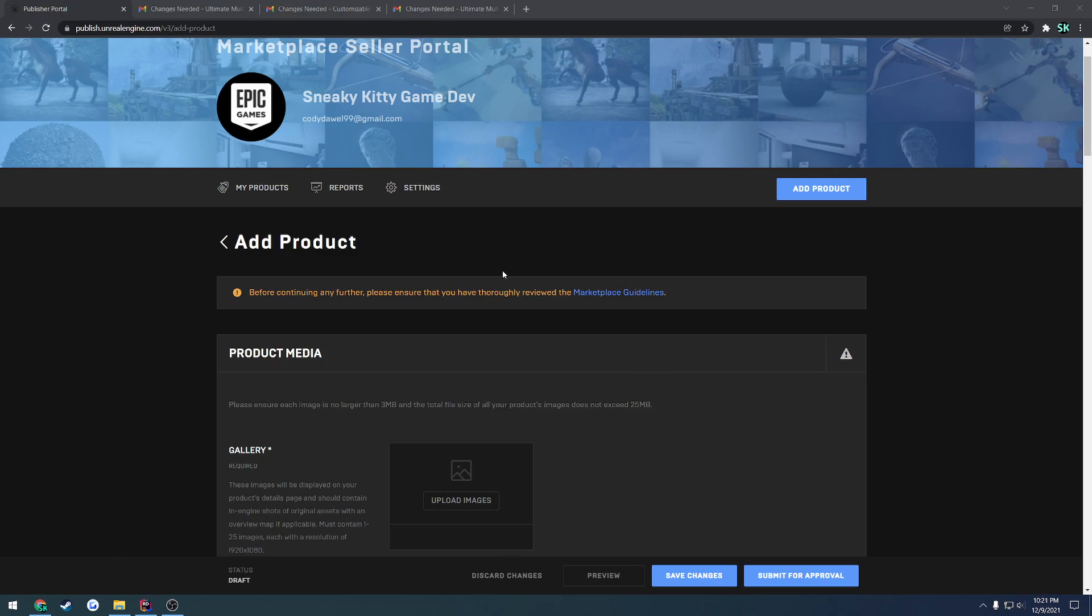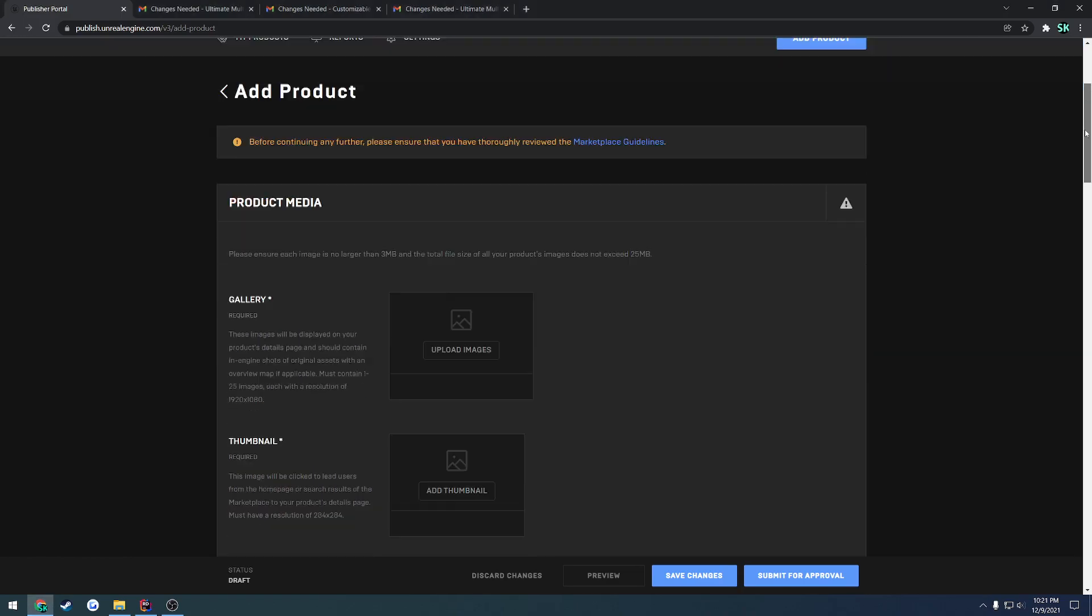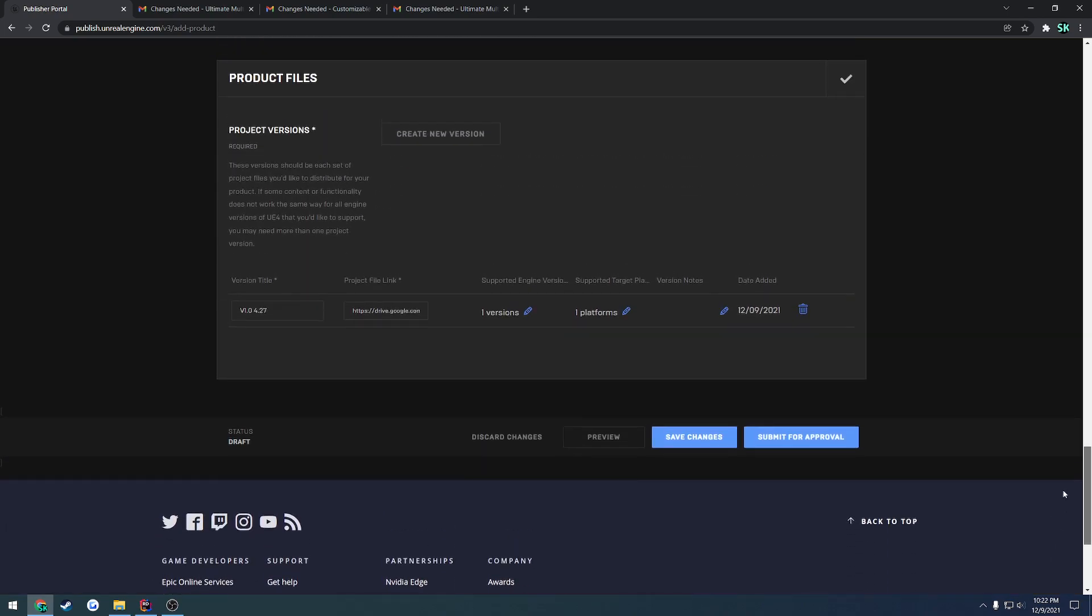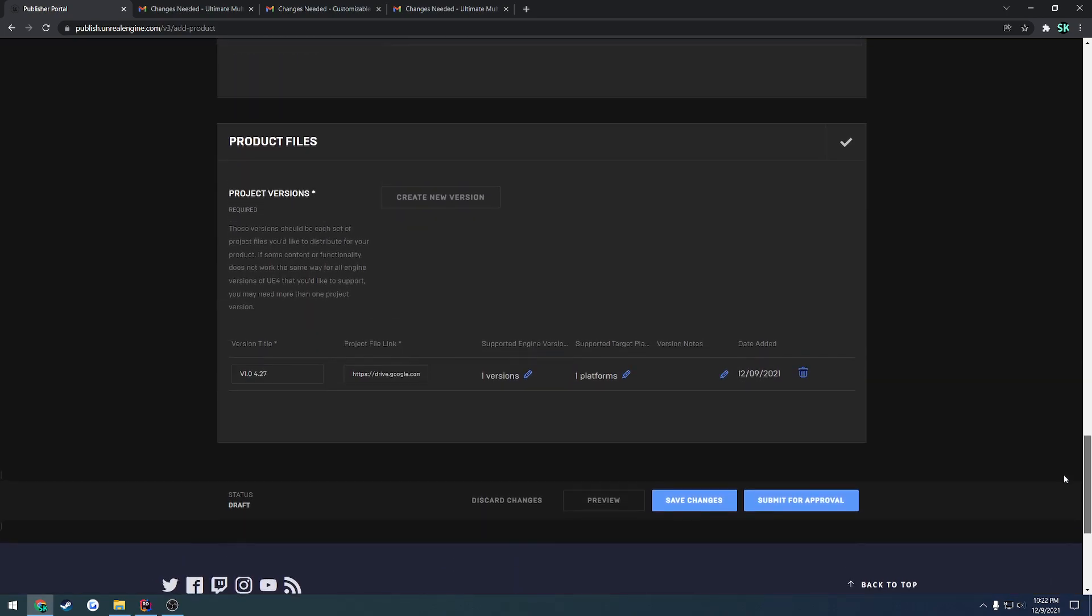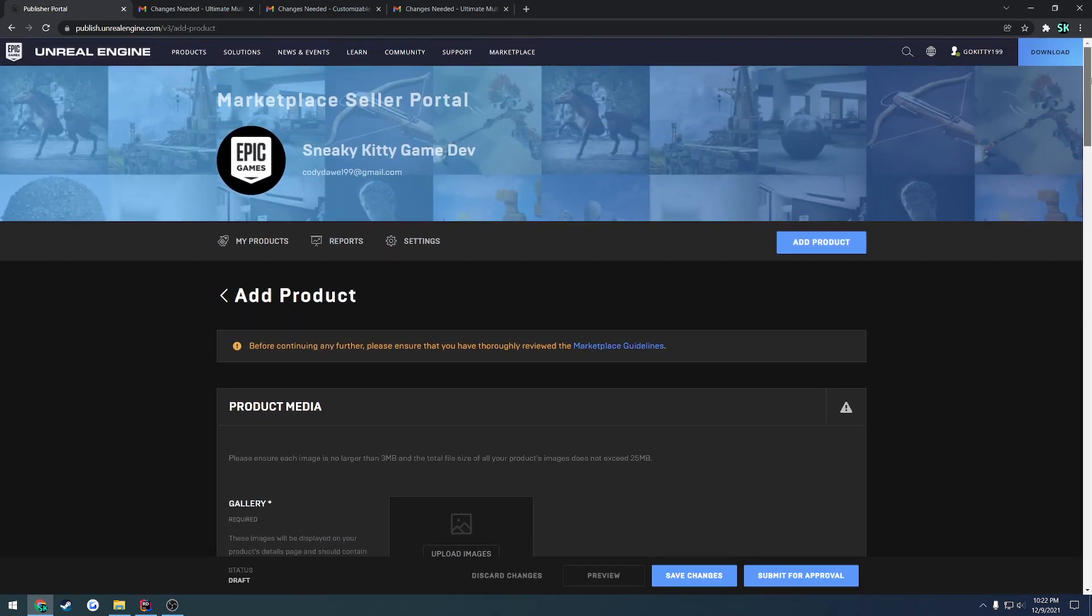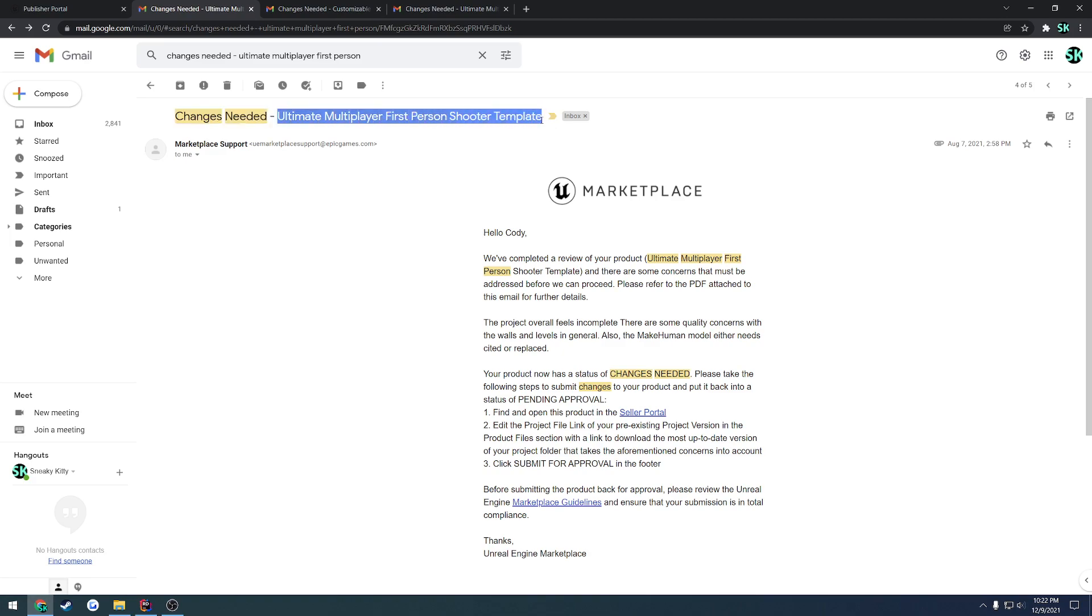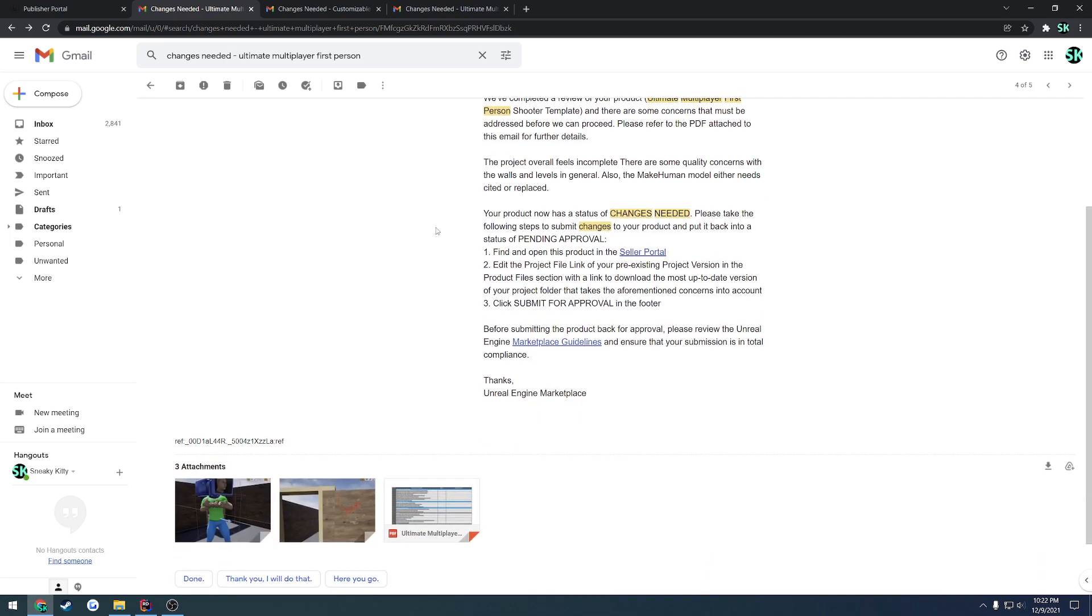Alright, so now we're on to the point of let's say you went through, you got your project or your plugin and you submitted it for approval. You waited the necessary amount of time and they finally responded and you're met with an email stating changes needed. I want to give you a kind of a brief overview of some things that you can expect and how to go through and actually read the error list or the changes needed list that they provide for you, which is actually very handy.